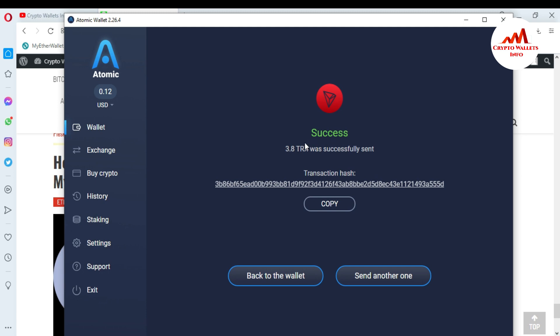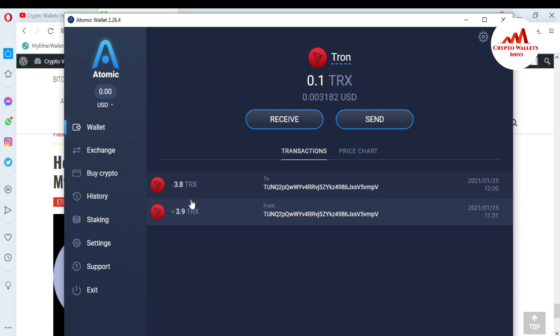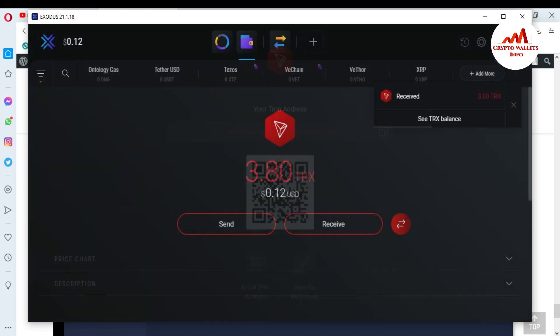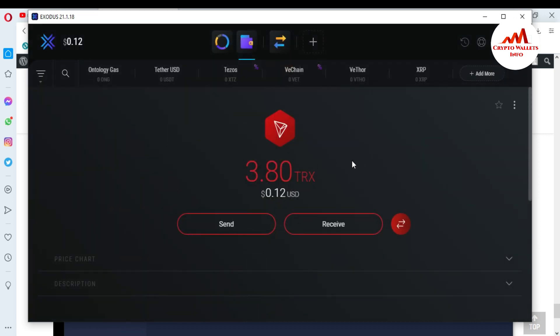The fund has been successfully transferred from Atomic Wallet. Some subscribers messaged me asking how to withdraw funds from Atomic Wallet to other wallets — this video answers that. I can see the transaction hash and transaction ID showing minus 3.8 TRX, confirming the withdrawal. I open Exodus Wallet and can see the funds have been successfully received.